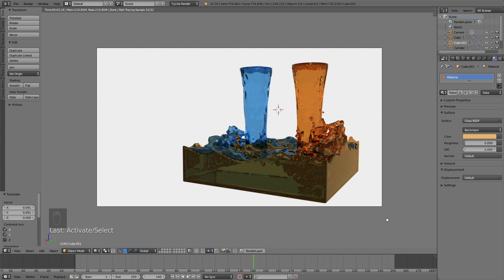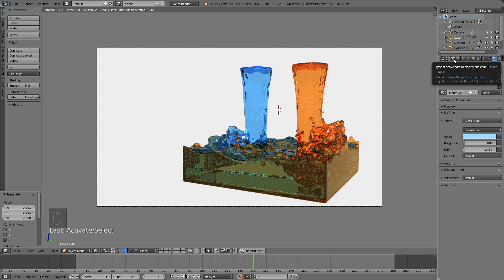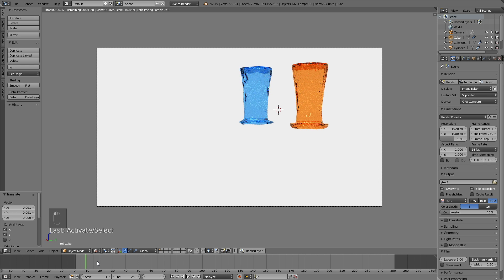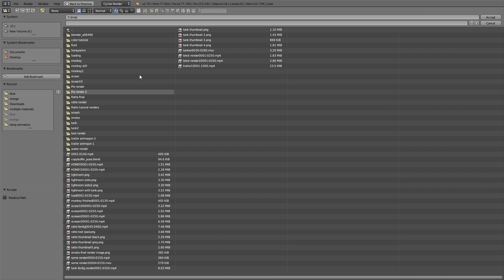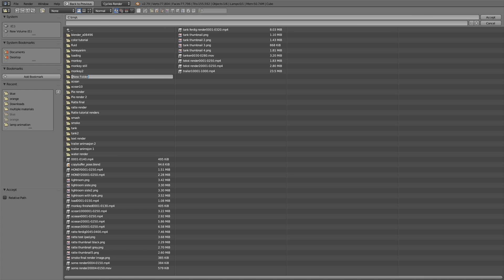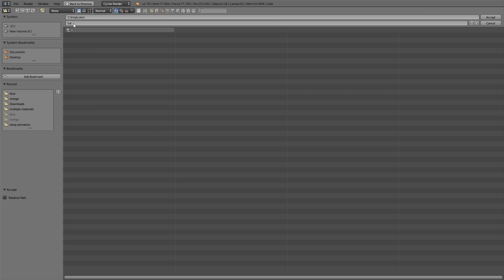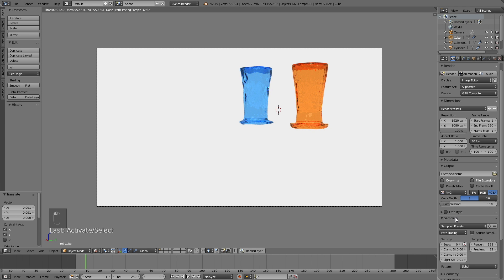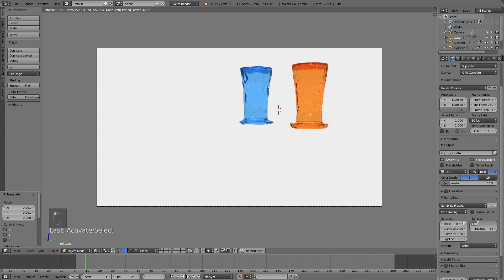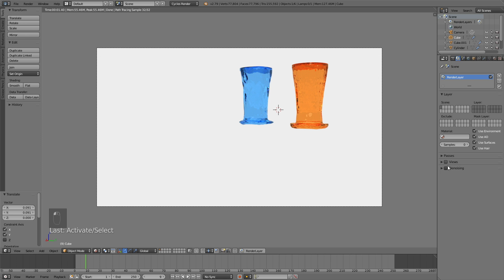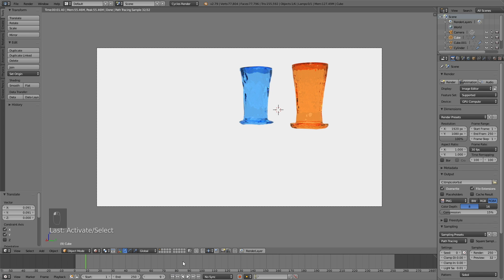Now adjust the colors to find what you want, then prepare for the final render. Once done with the colors, go into the render settings by clicking the camera icon. Increase the resolution quality to 100%, change the frame rate to 30, and make a folder for the final render. Scroll down to Sampling and increase the render samples to about 250. In Blender 2.79 and later you also have a denoising feature, which is useful if you want less noise in your render.